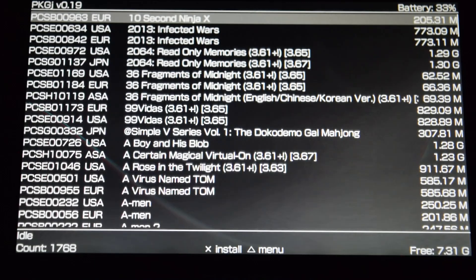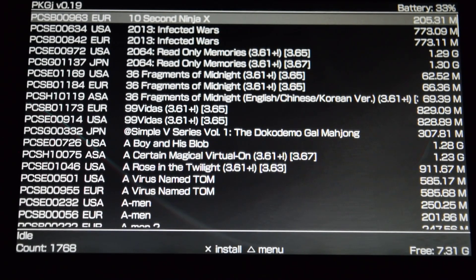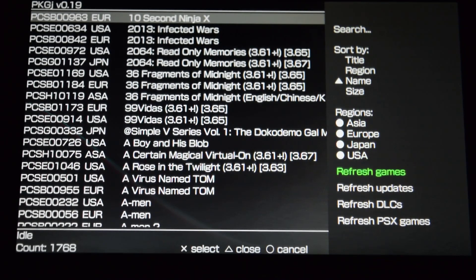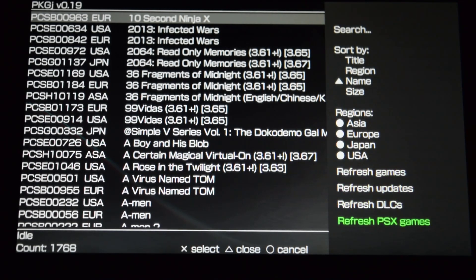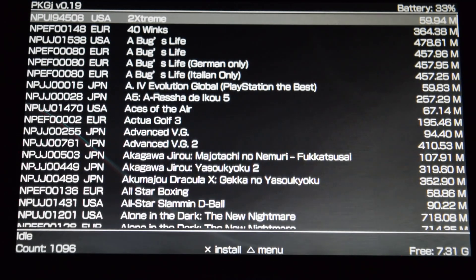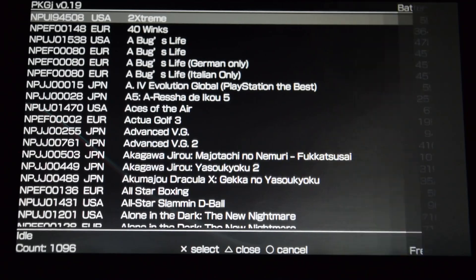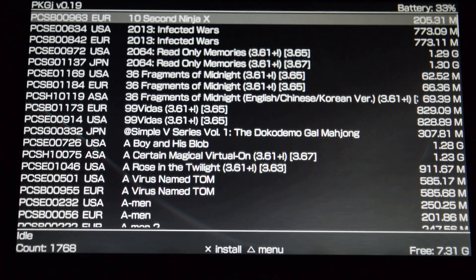As you can see it refreshes and it found a ton of games. You can hit Triangle and go down to refresh games, refresh updates, refresh DLC, or refresh PSX. If you go to PSX and hit refresh, it's going to show you a bunch of PS1 games. Or if you go back to Triangle and hit refresh games, it will show you a bunch of Vita games.